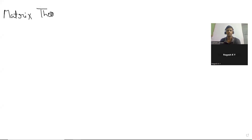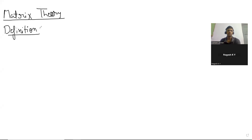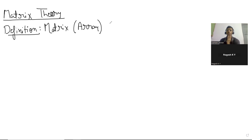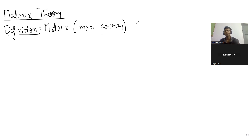So some matrix theory. Let us start with a definition. What is a matrix? You can think of it as just an array — an M×N array — something which you are obviously familiar with. So it's an M×N array, and that we will denote by this notation.